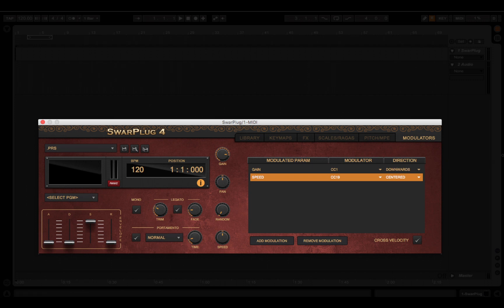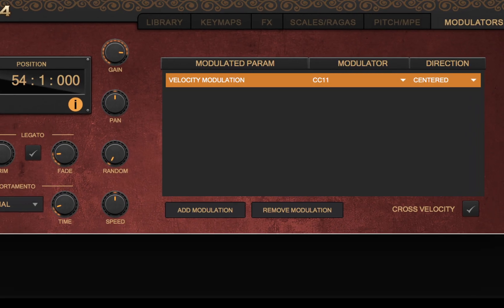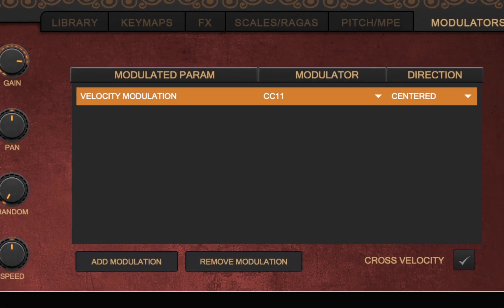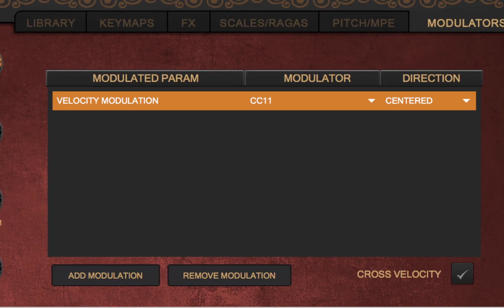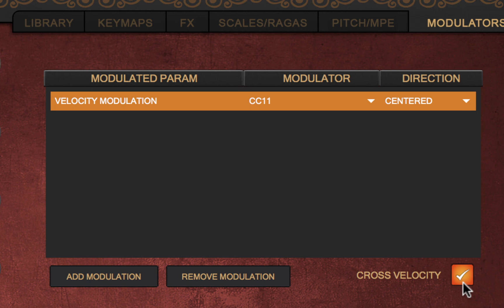Modulations are global to all instruments and are retained across sessions. Cross Velocity: As it is now possible to modulate the note velocity, the velocity modulation parameter, we have added a checkbox to instruct Swarplug to accordingly switch velocity samples.